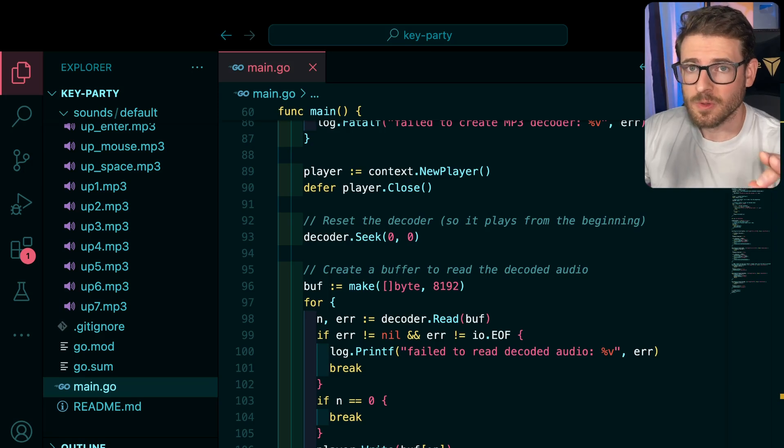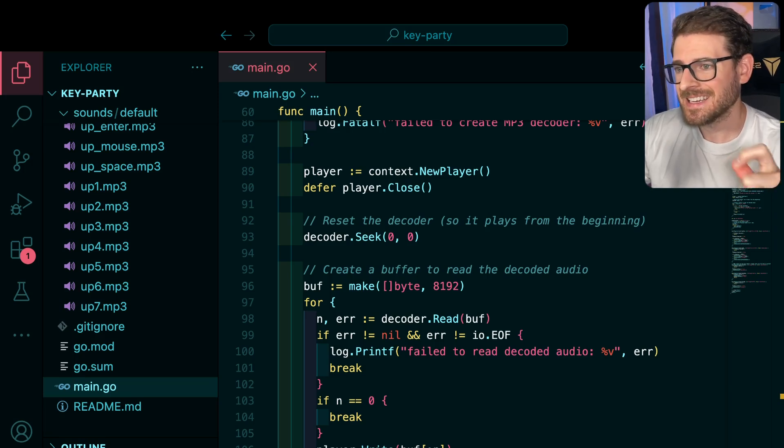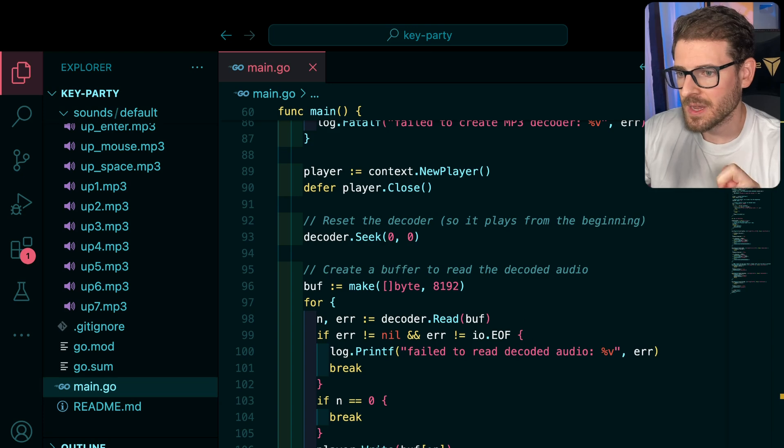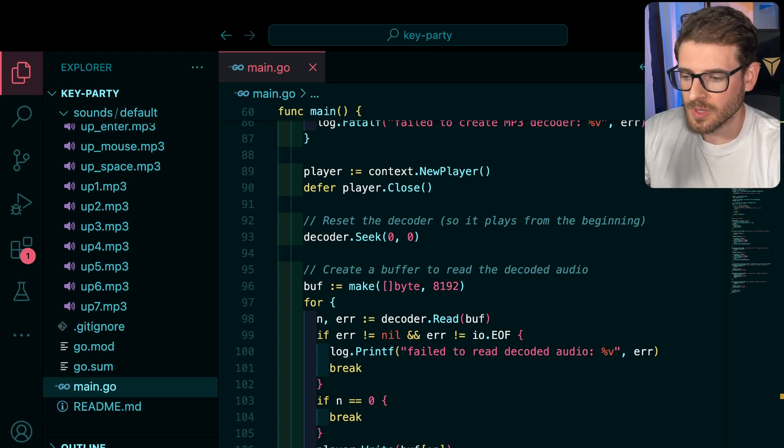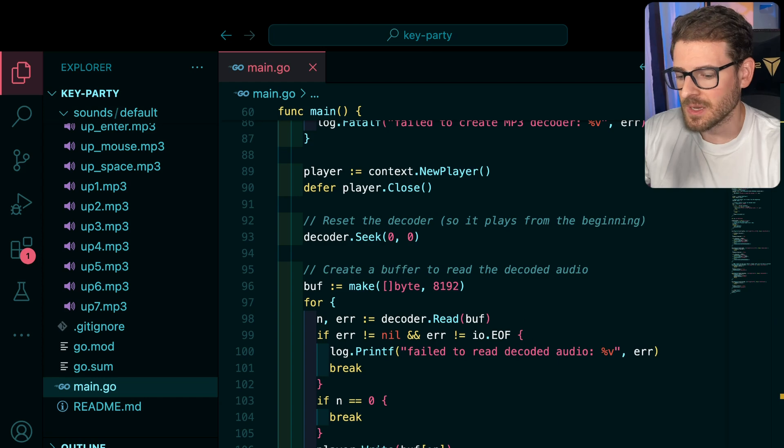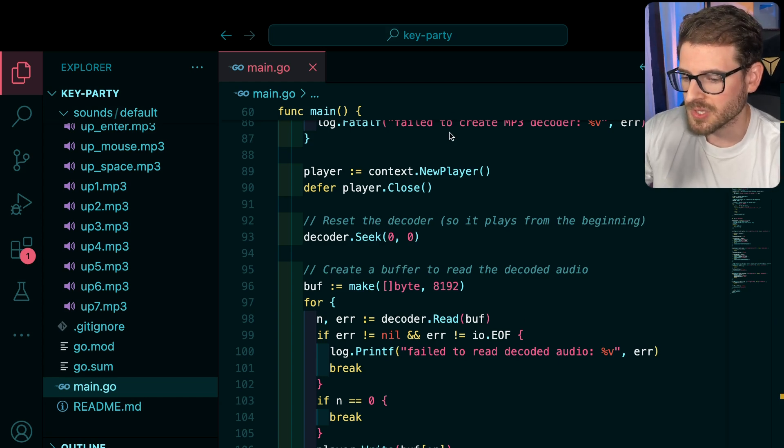So my inability to focus on one project at a time has kicked in again, and I went ahead and created a Clack clone, which basically makes virtualized key sounds when I either type or release keys on my keyboard.